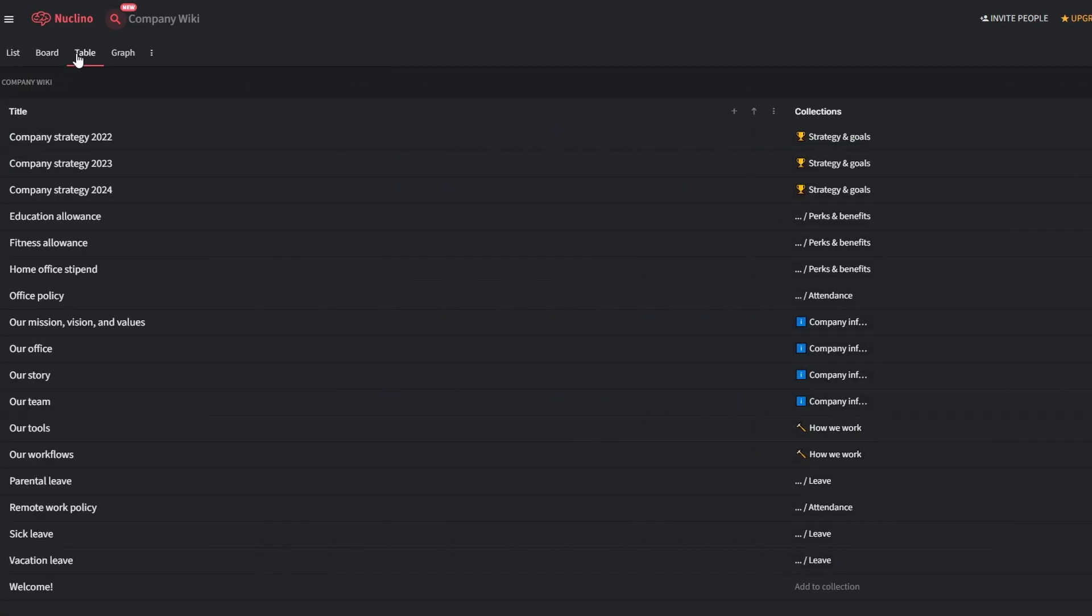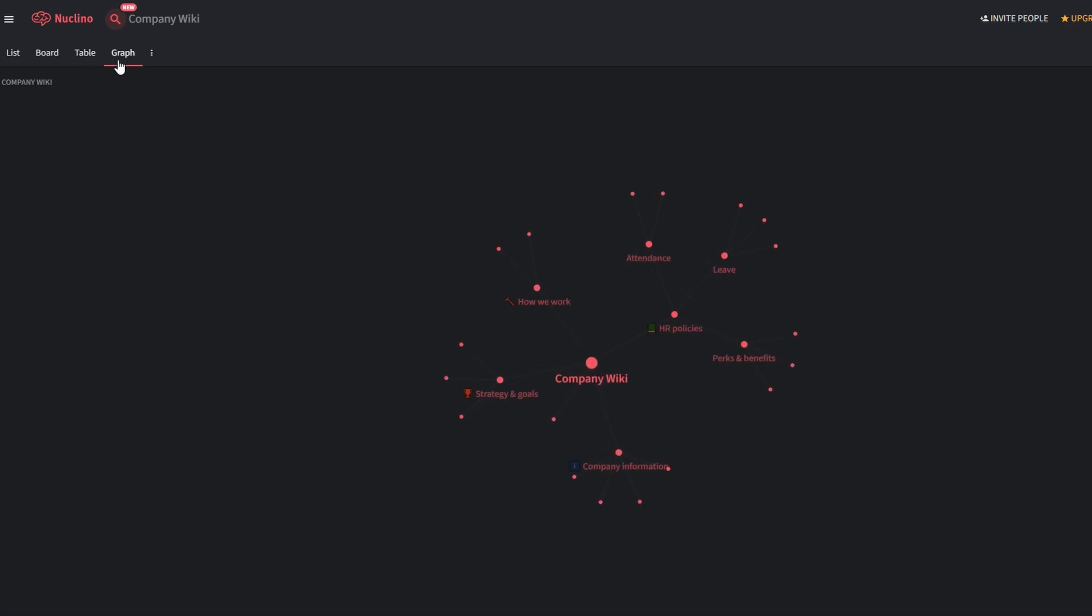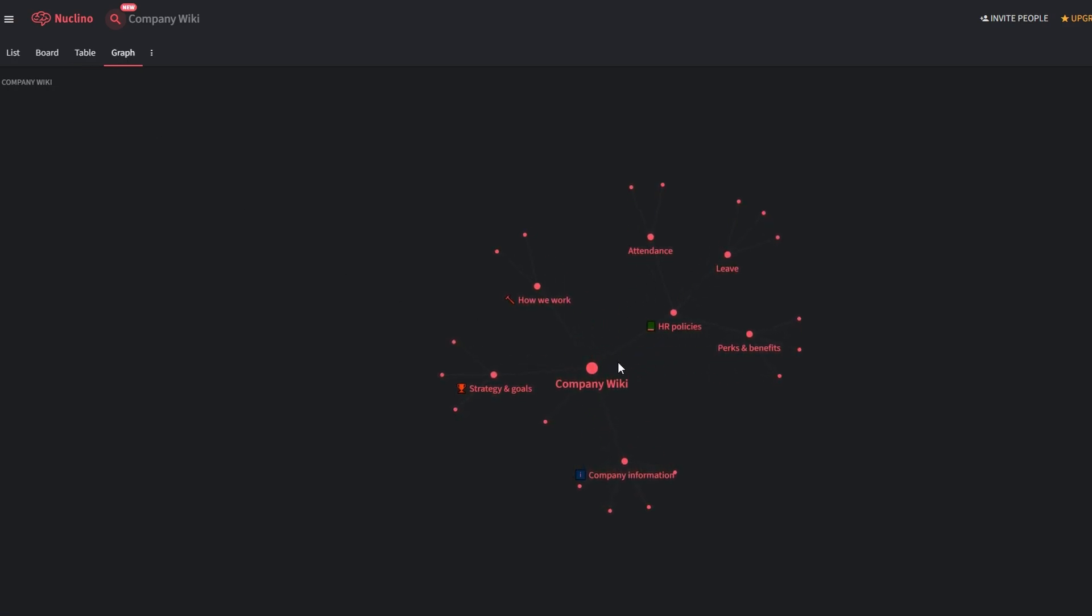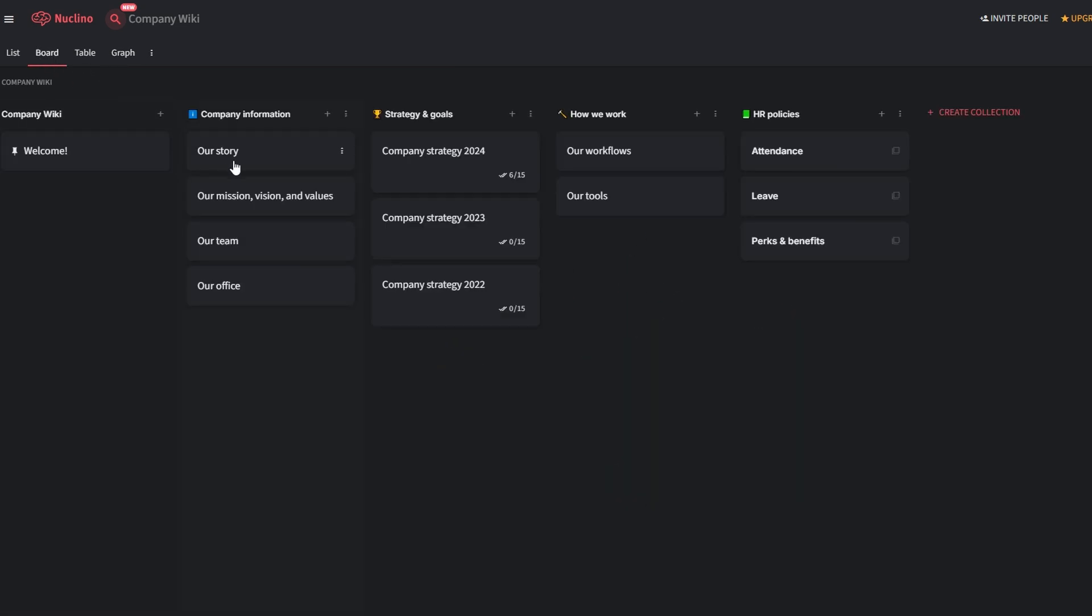Table view is a great choice for organizing structured data, like project timelines, budgets, or resource tracking. Graph view visualizes how items are interconnected, making it perfect for brainstorming sessions or complex workflows. If you're tracking a product launch, you could use board view to track tasks, table view to manage budgets, and graph view to outline dependencies.